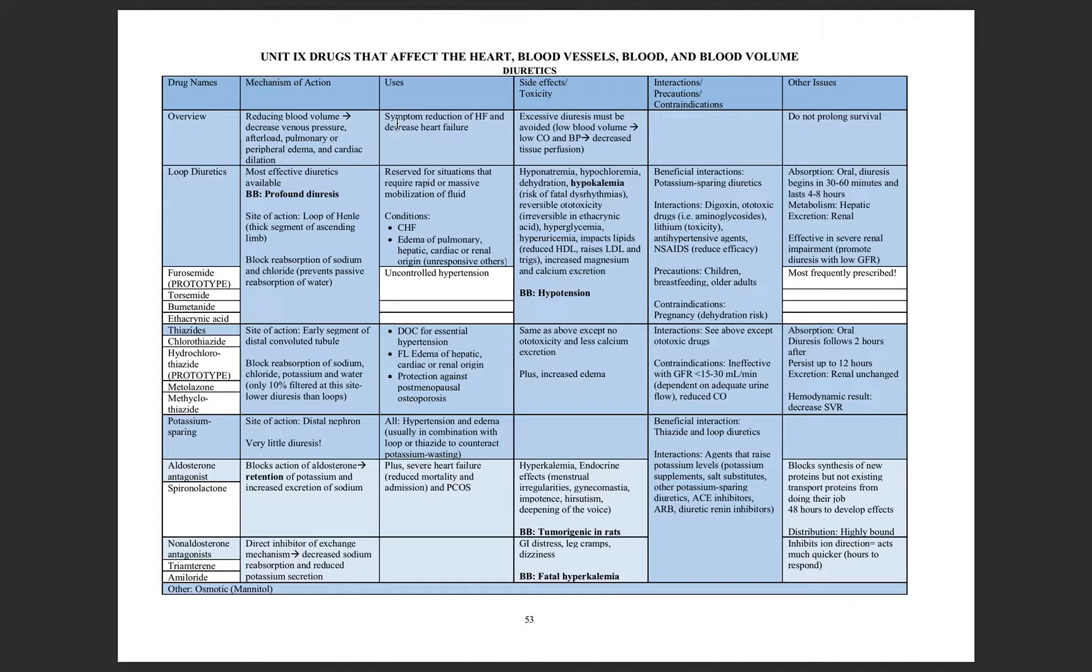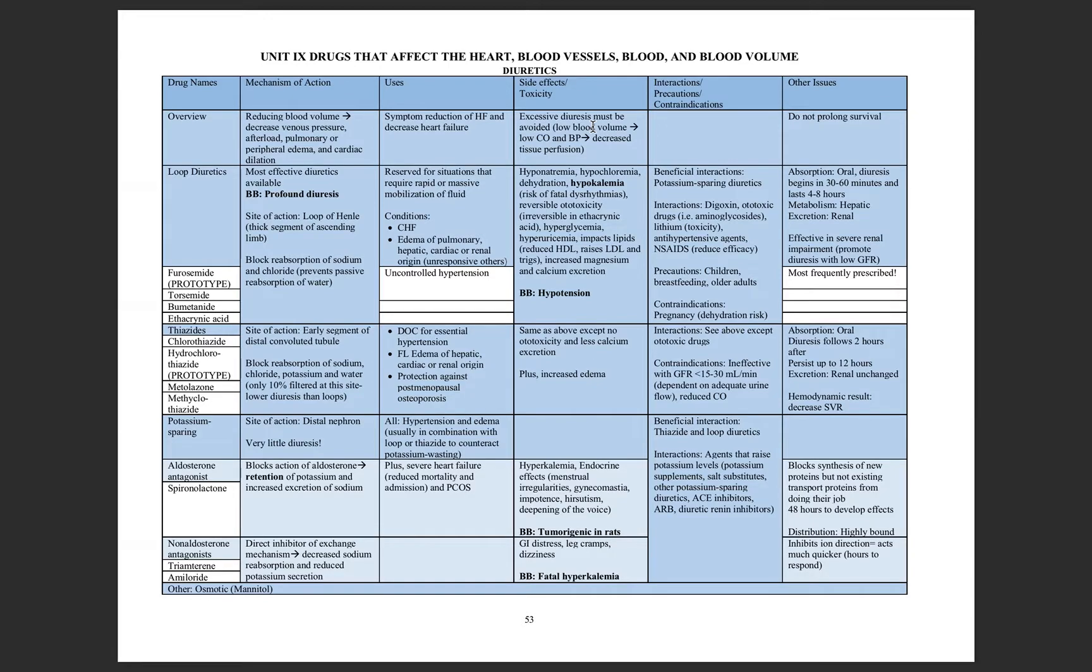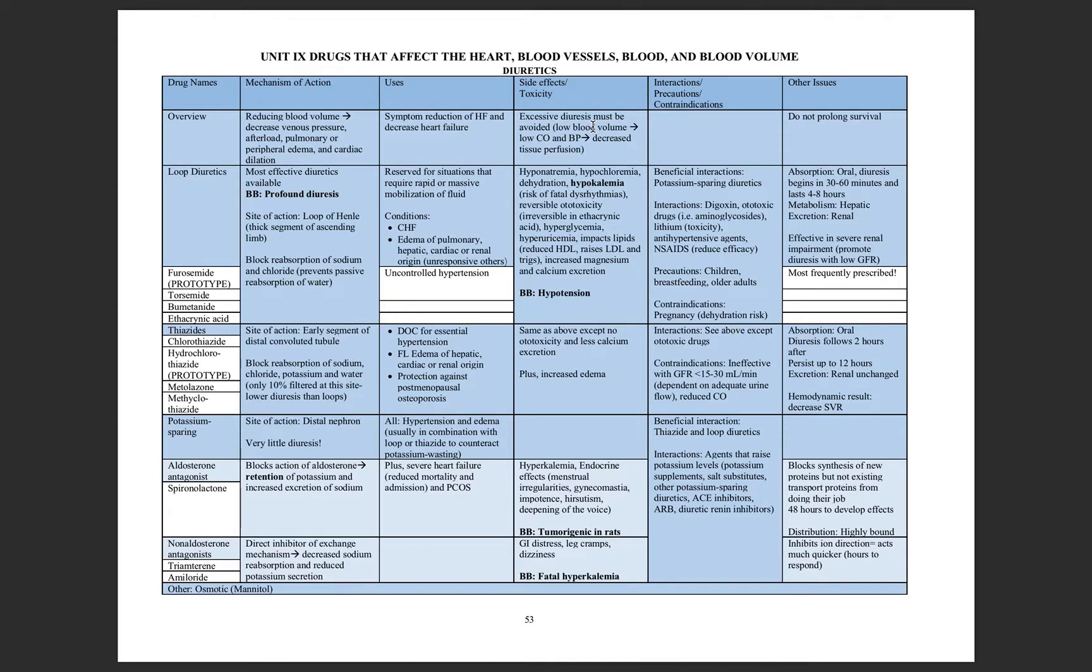So once again, symptomatic reduction in heart failure. Now the problem is that because these are powerful drugs decreasing the blood volume, you may cause hypotension, a low circulating blood volume, and because of that, your cardiac output and blood pressure are low enough that you're not going to get enough blood to the tissues. So it's a balance between too much circulating blood and not enough.